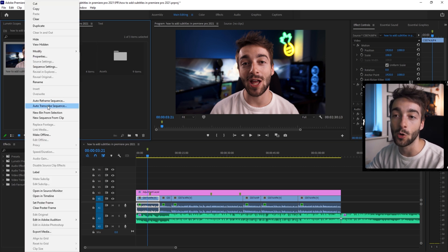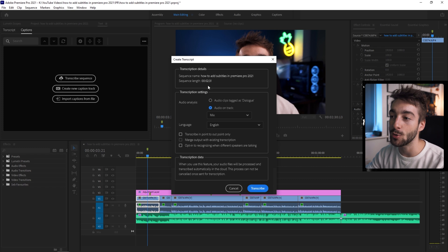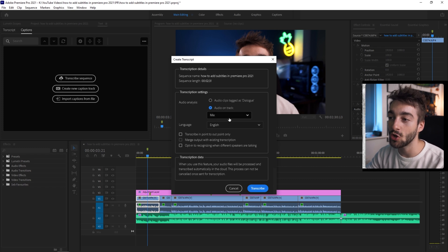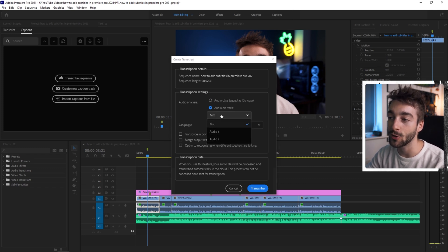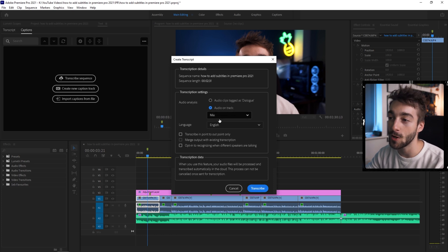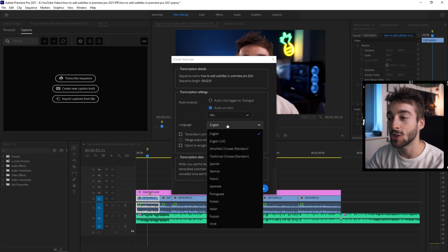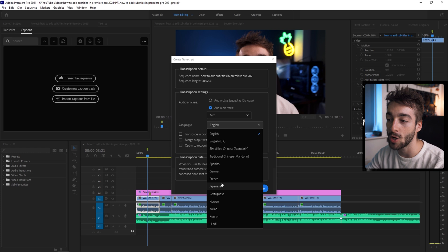First way is just go to your sequence project right here, right click and then click on auto transcribe sequence and then this box will appear and you can select your audio track. So if you want to just use audio one for your subtitles, just click on that. But if you want to use both, use mix. You can then choose between 12 different languages. You've got Spanish, German, French, Japanese, Portuguese,